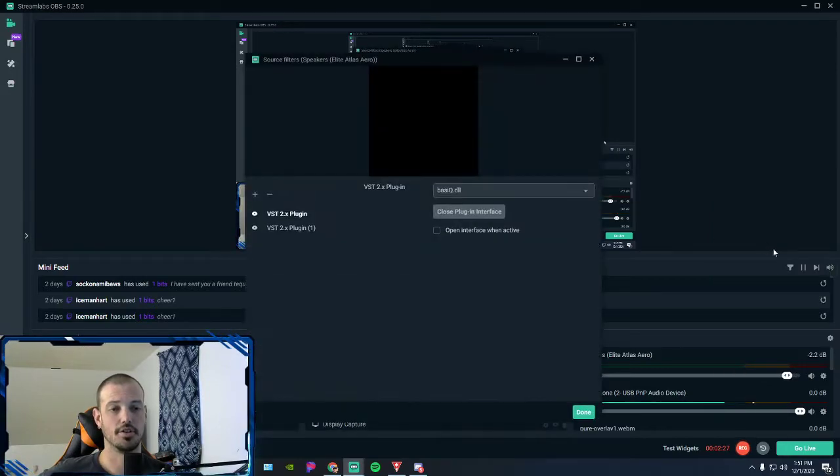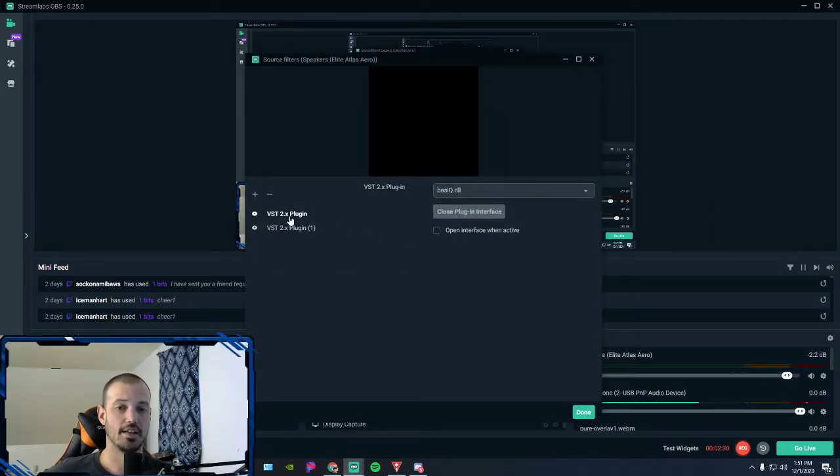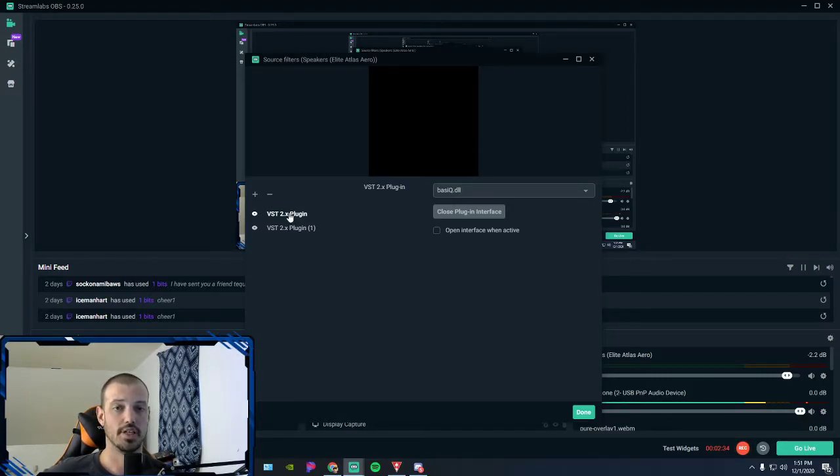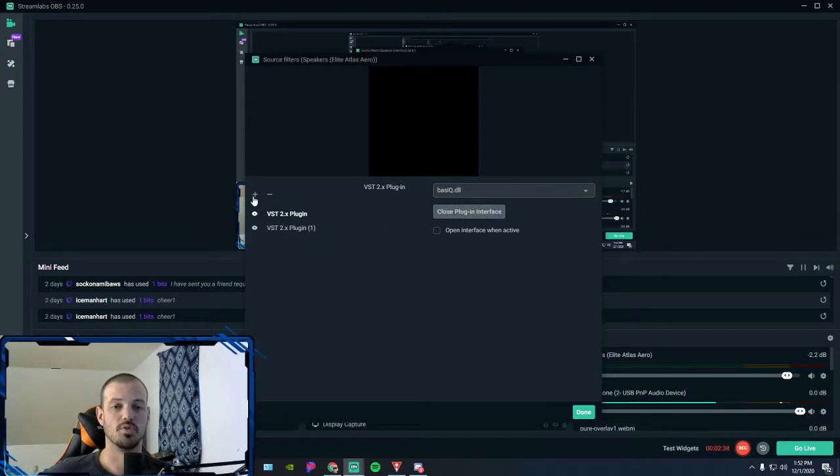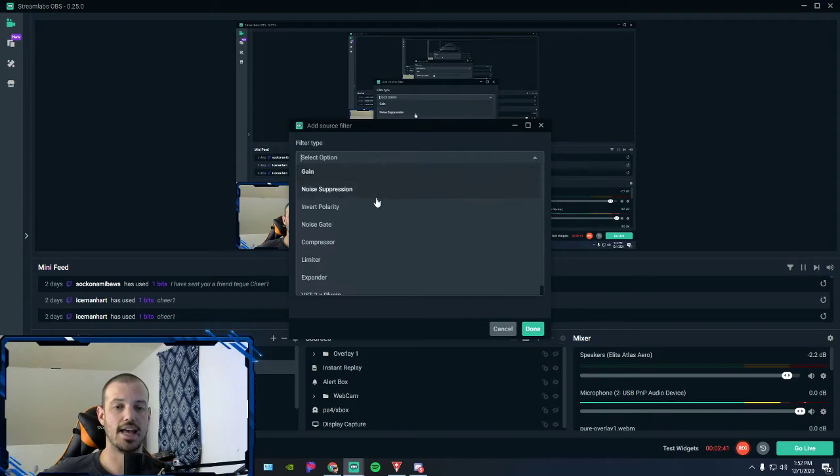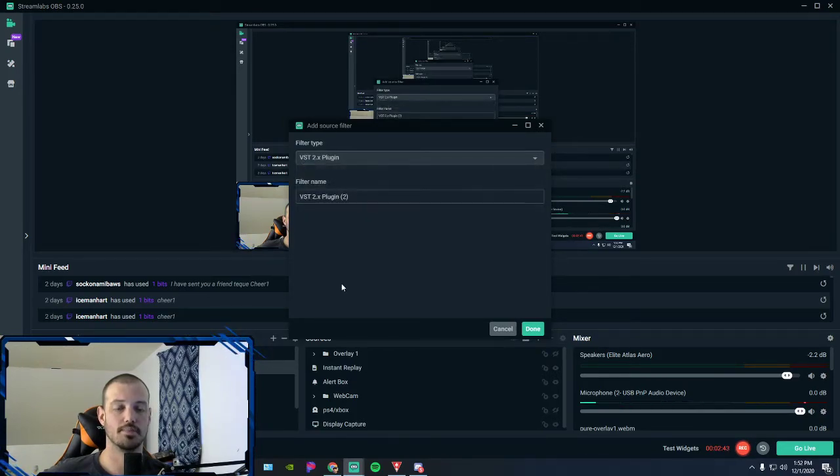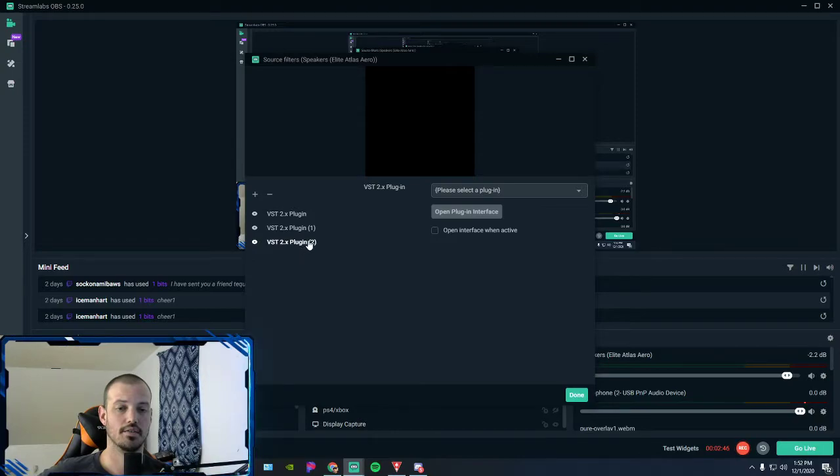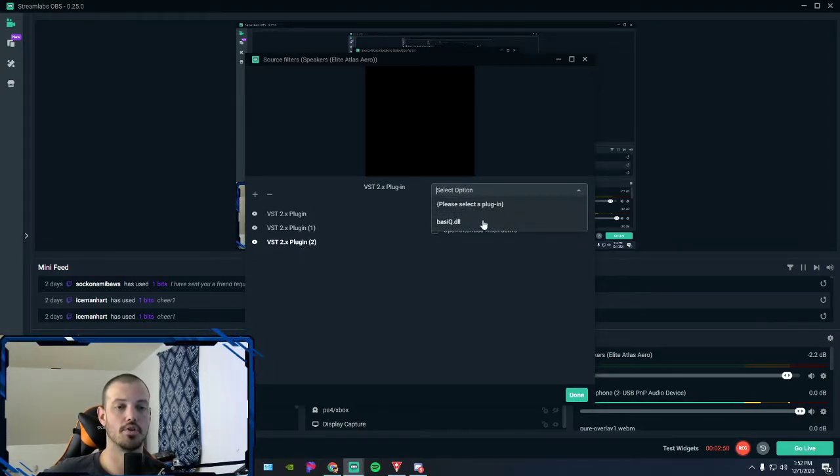Now you can see I've already got one set up. Well, I've got two set up. One of them was just for a demo earlier. You are going to, we'll just go ahead and add another one. You would click add, you would go to VST plugin, click done. There's your plugin. Now you would click the little drop arrow.